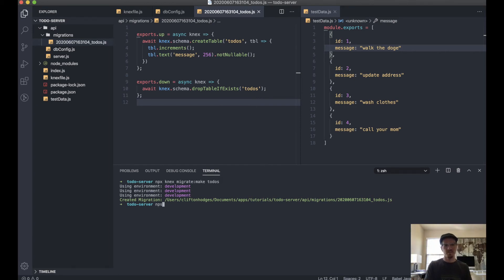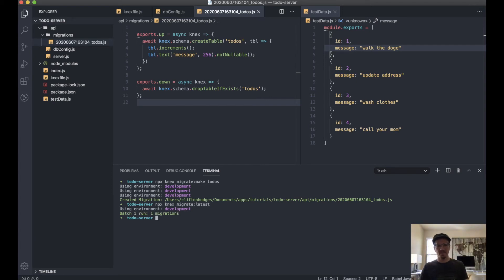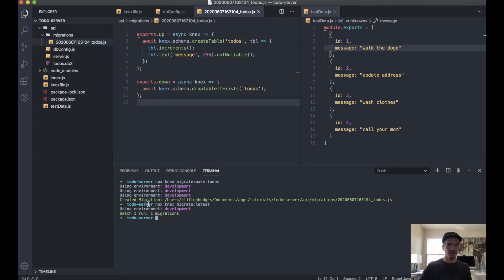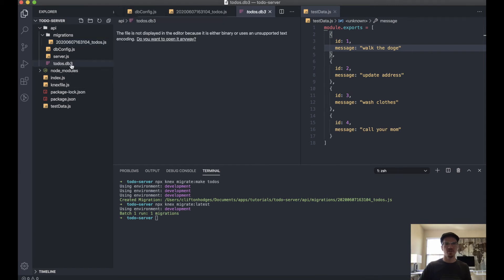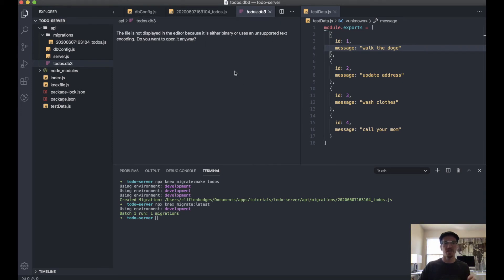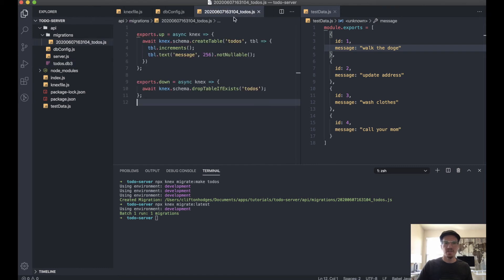So we'll say npx knex migrate latest. So it ran one batch, one migration, and we'll see we have our todos file, which is a binary file. And so this can't read it, but that's okay because we don't really need to read it in that way.